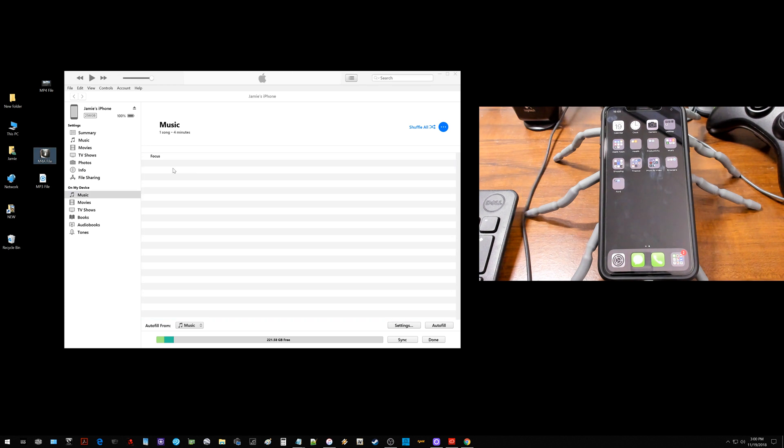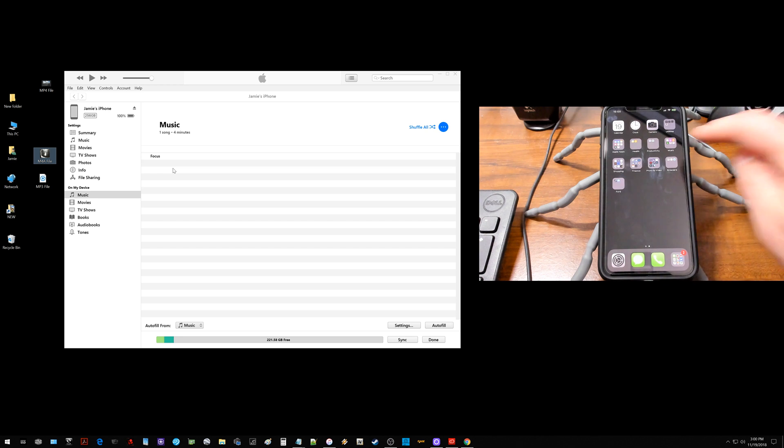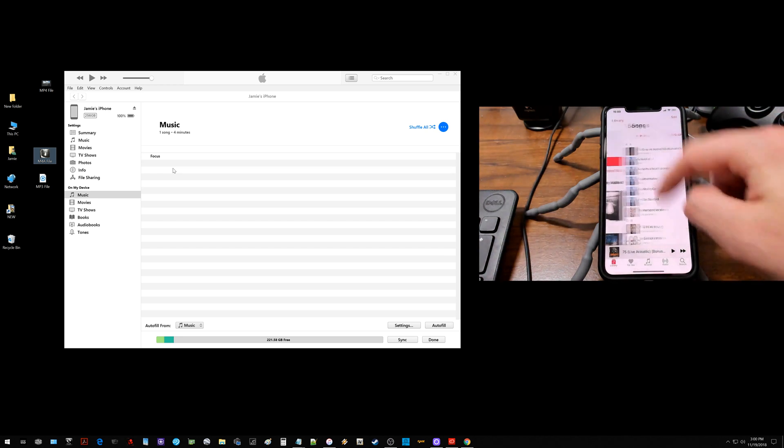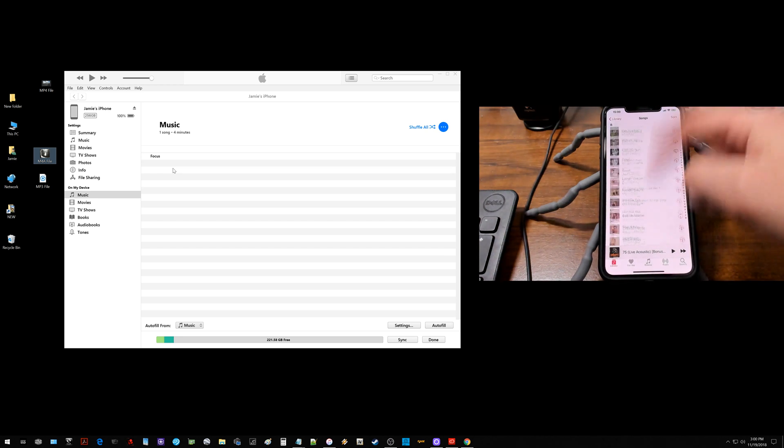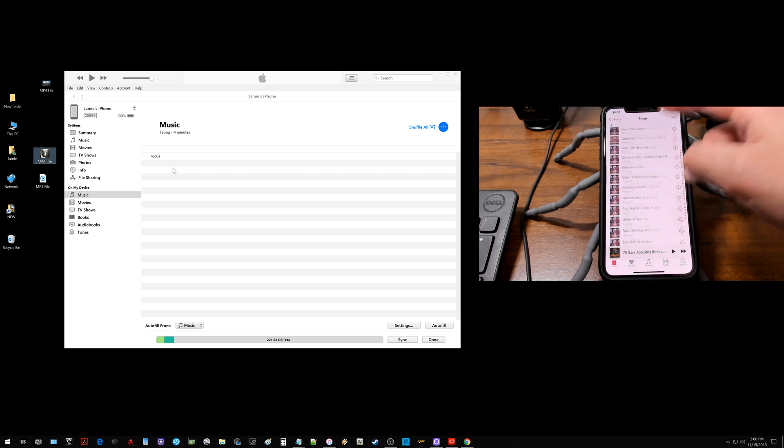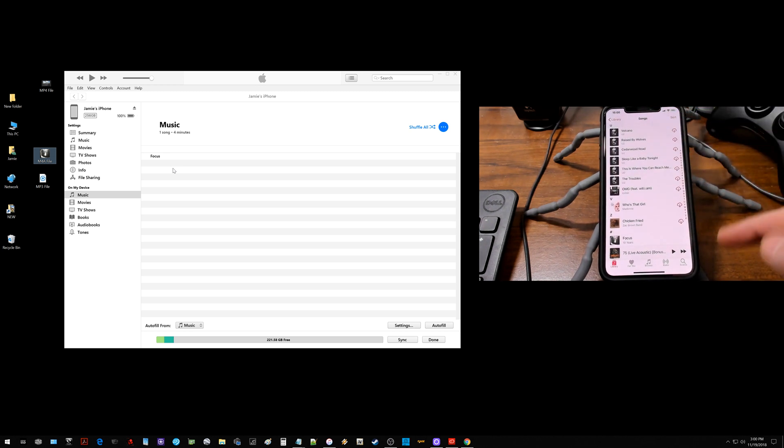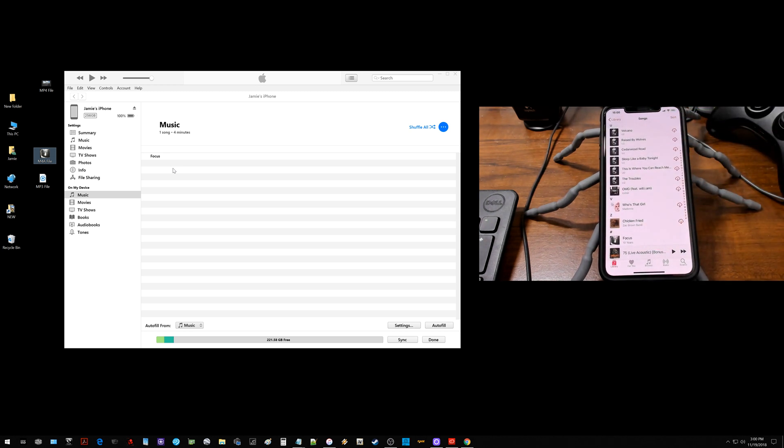Now if we jump over to the iPhone and we go into the music app, we go to songs and we scroll all the way down to the very bottom is where it's putting mine. You'll see the files right there.